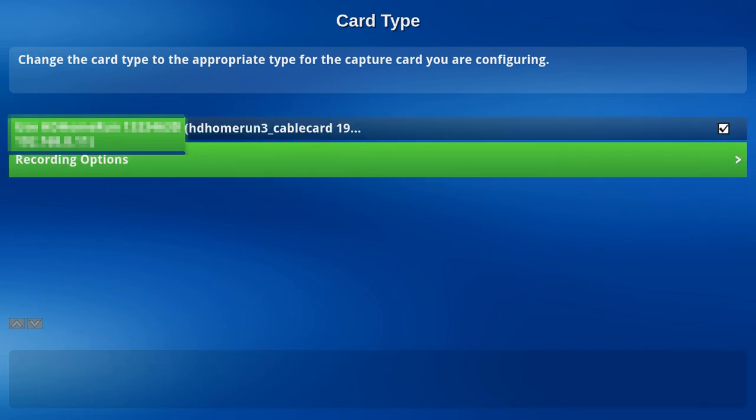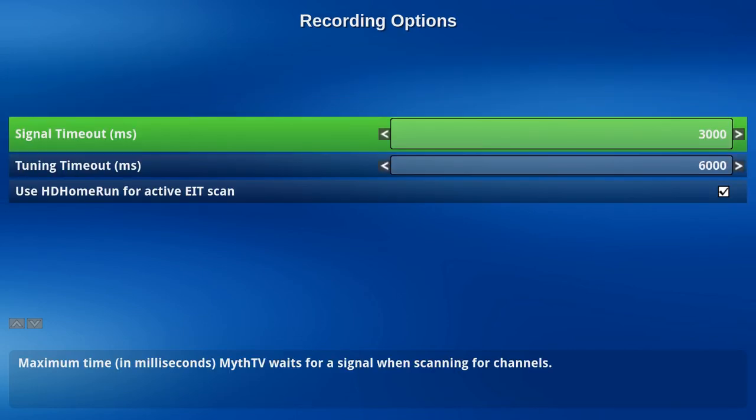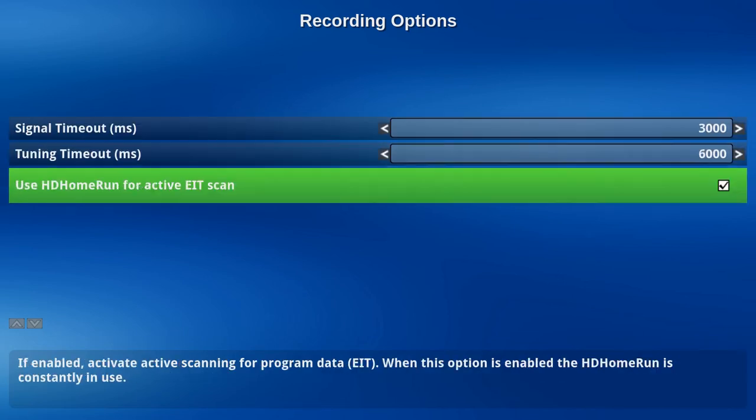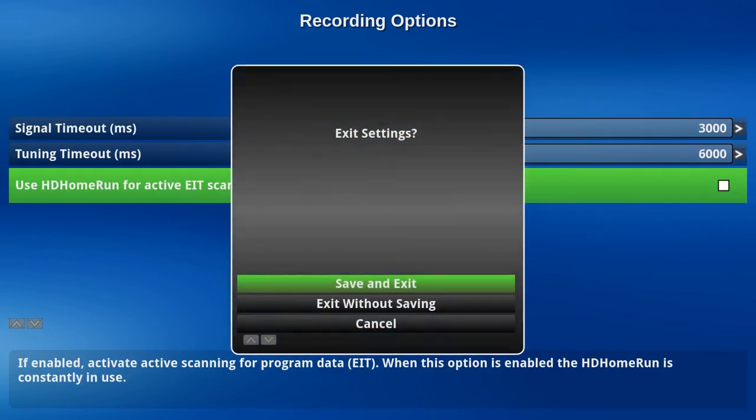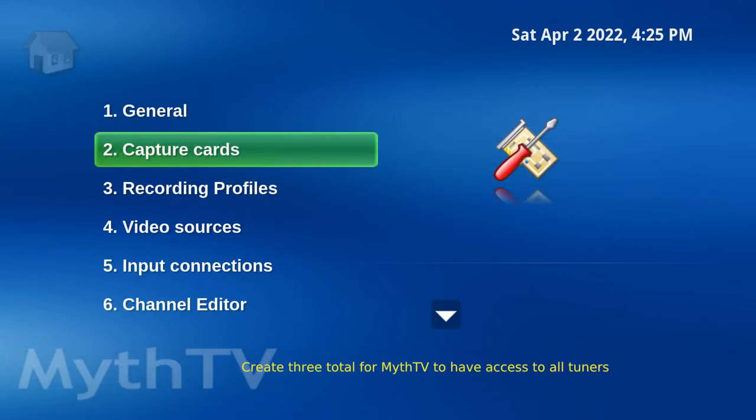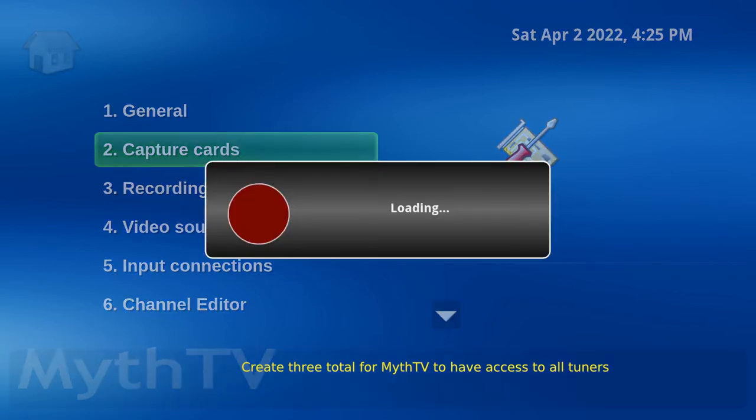Under Recording Options, hit the right arrow key. Deselect EIT Scan. Hit Escape. Save. All right, we're going to have to redo that two more times for each of the tuners.